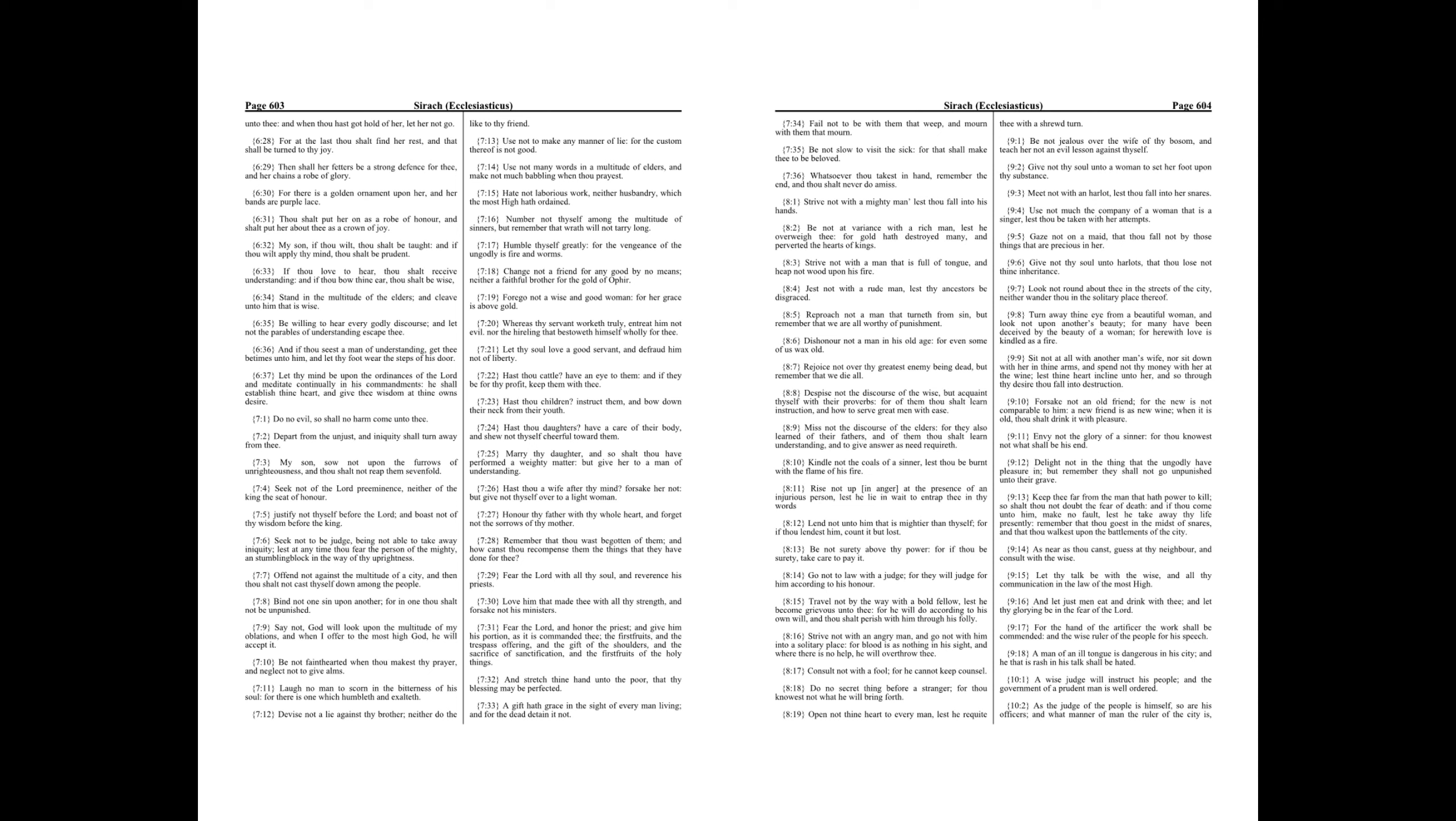Hast thou daughters? Have a care of their body, and shew not thyself cheerful toward them.